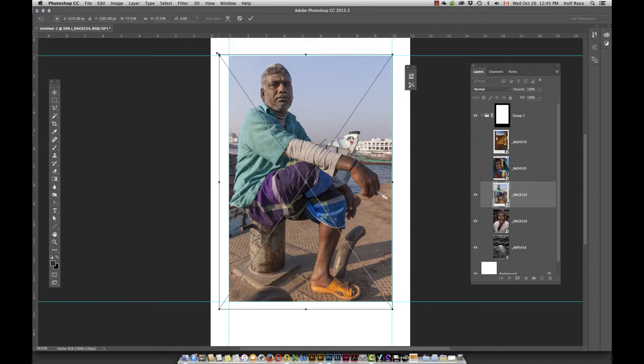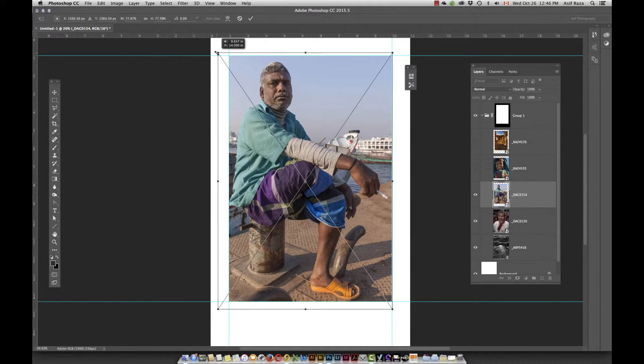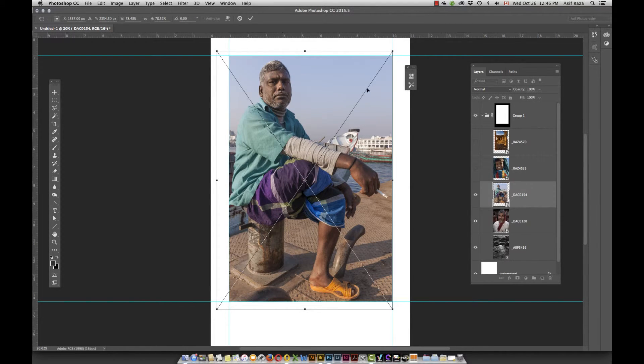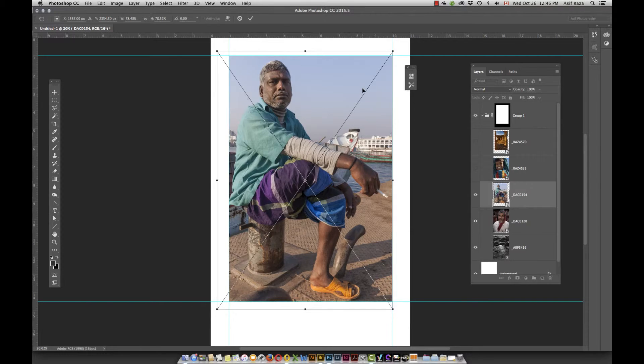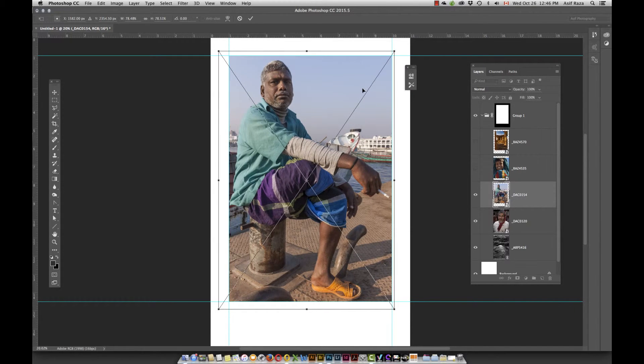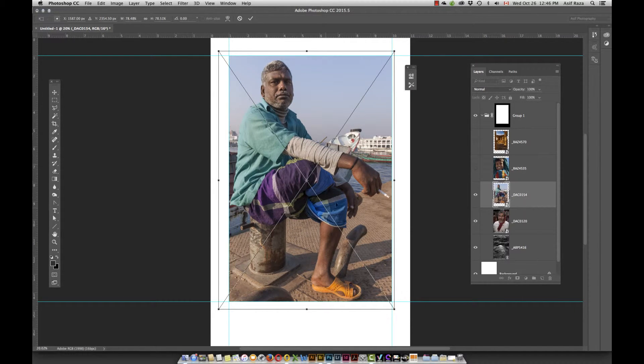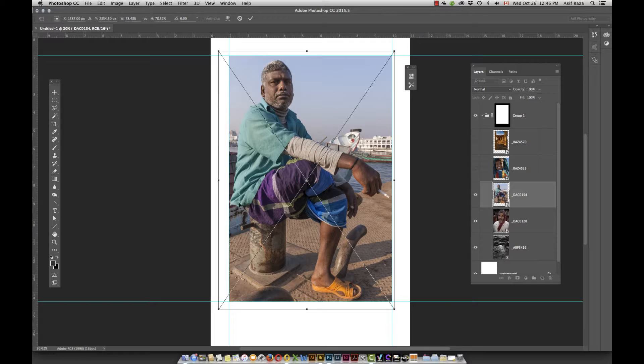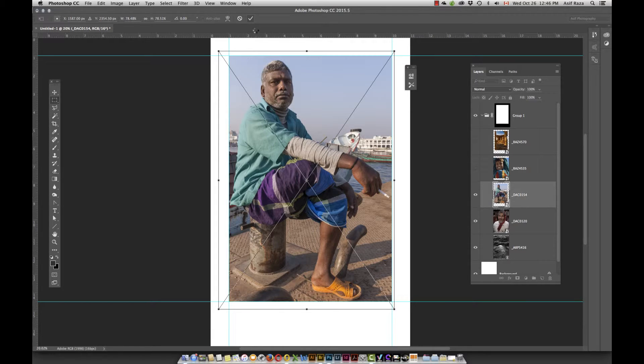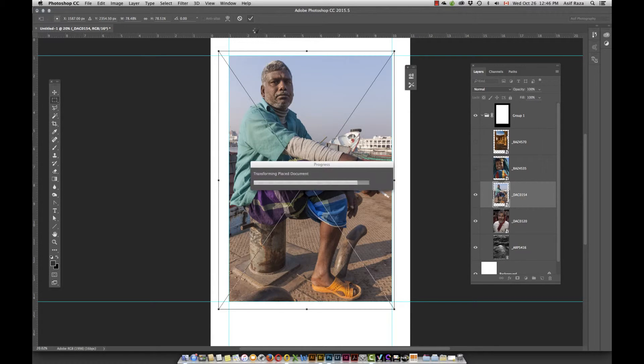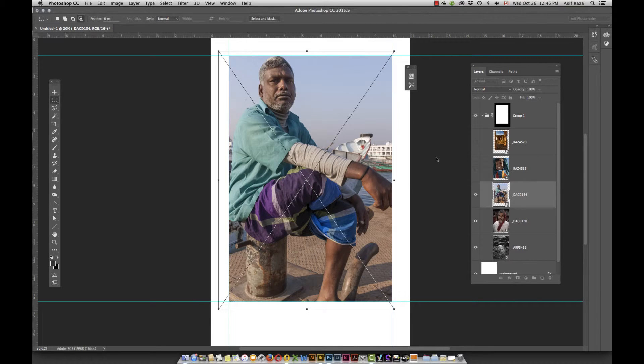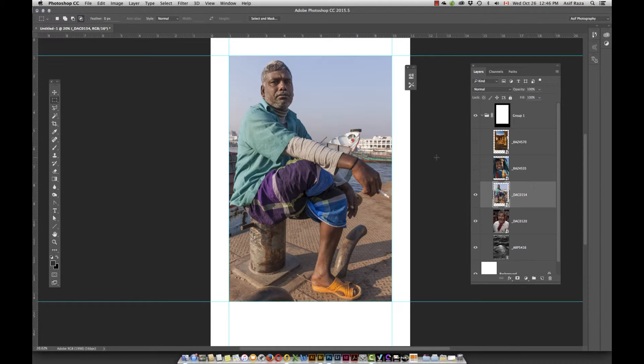And nudge it just a hint to the right, because I just want to keep this shirt from getting chopped off and this cigarette in his hand not being chopped off. Once done, I click on Apply. So now I've successfully done three of the images and I've scaled them appropriately.